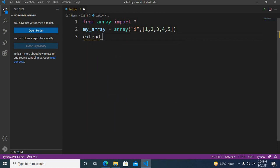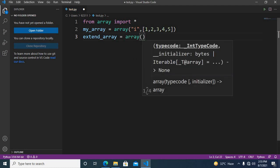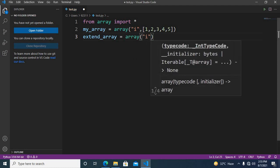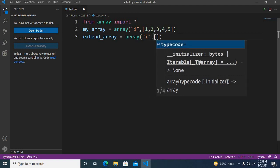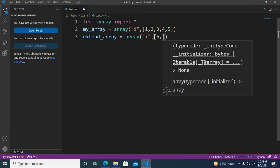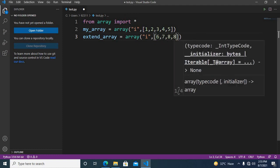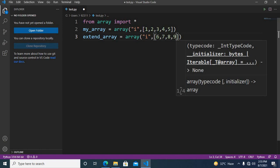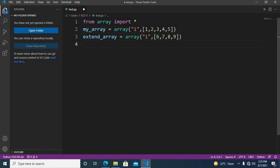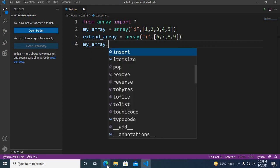Now I will create another array of similar type. I'll name this 'extend_array' and it will take an array of type integer, signed two bytes. The values for this array will be six, six, seven, seven, eight, nine.